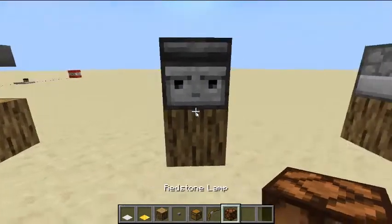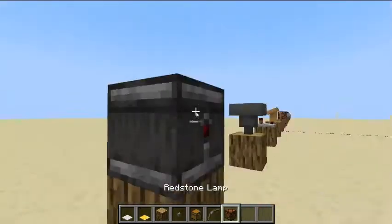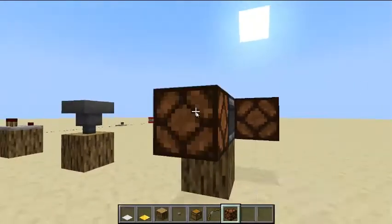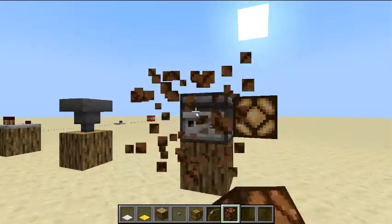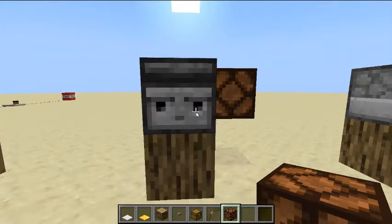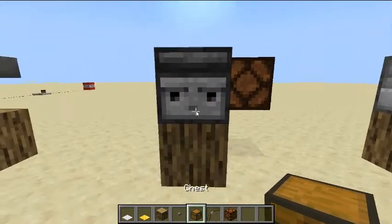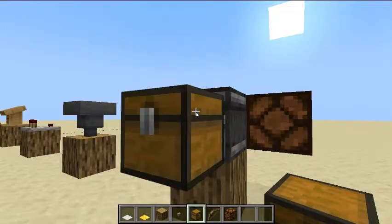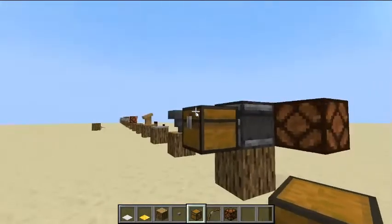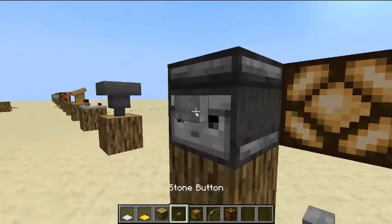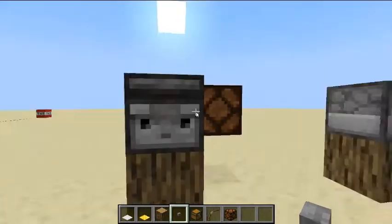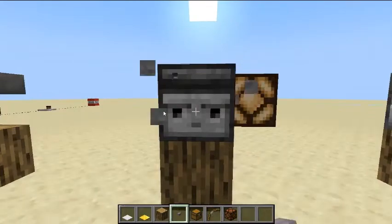This is an observer. An observer will detect any type of block update. So if there's a block that is broken or placed in front of it, it will not detect if anything has been emptied from a chest, but it will detect activations and deactivations from buttons, pressure plates, and levers.